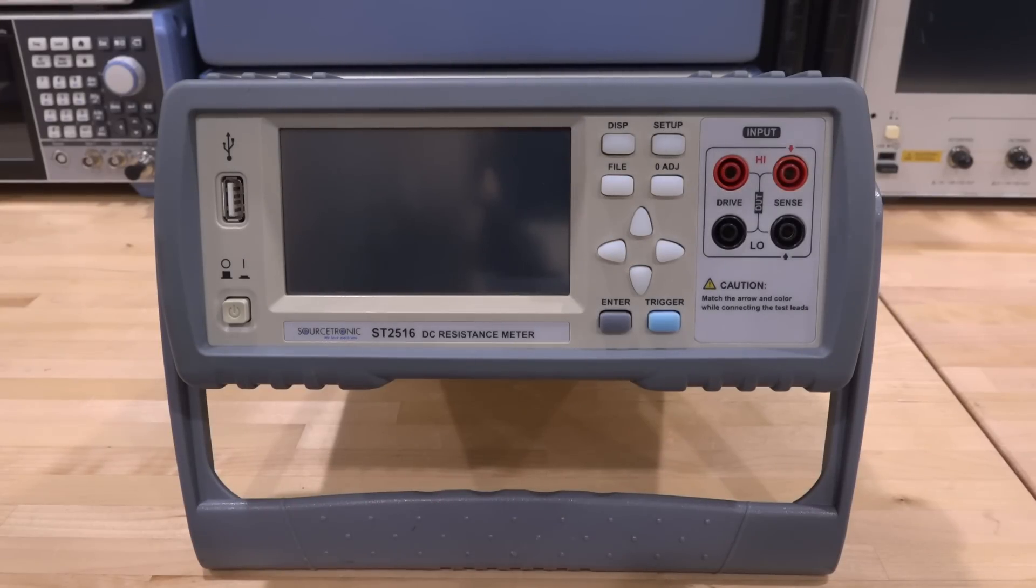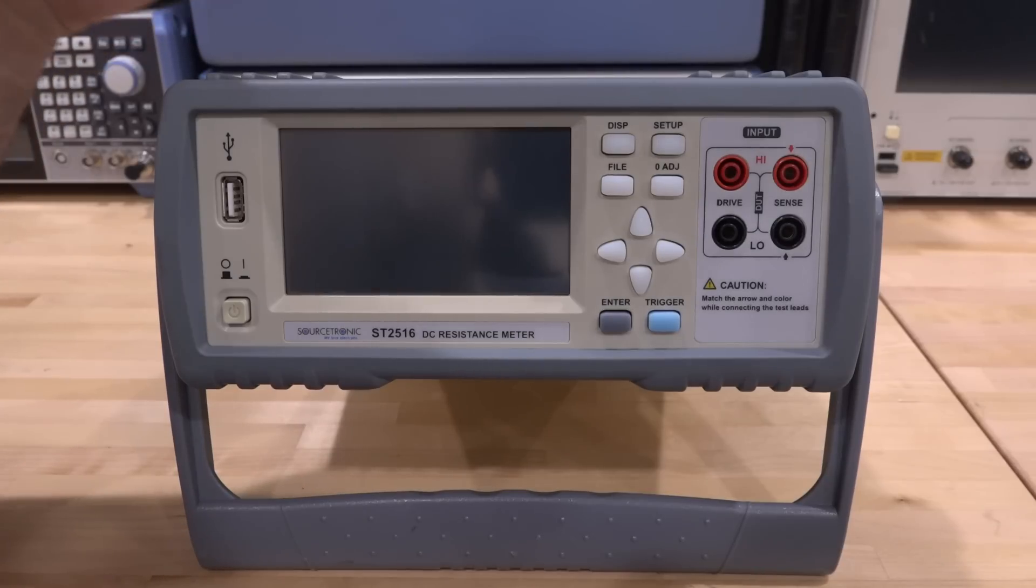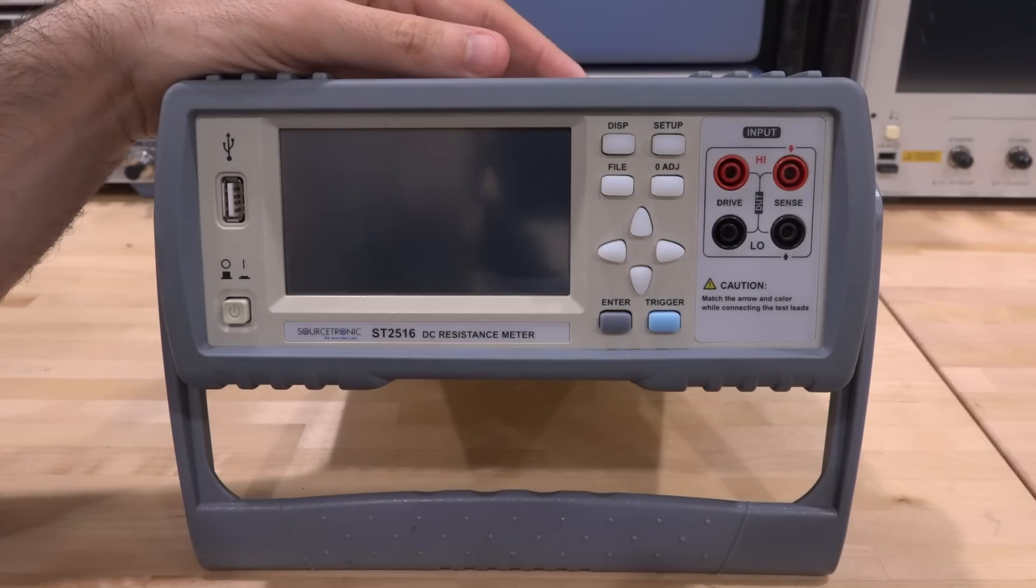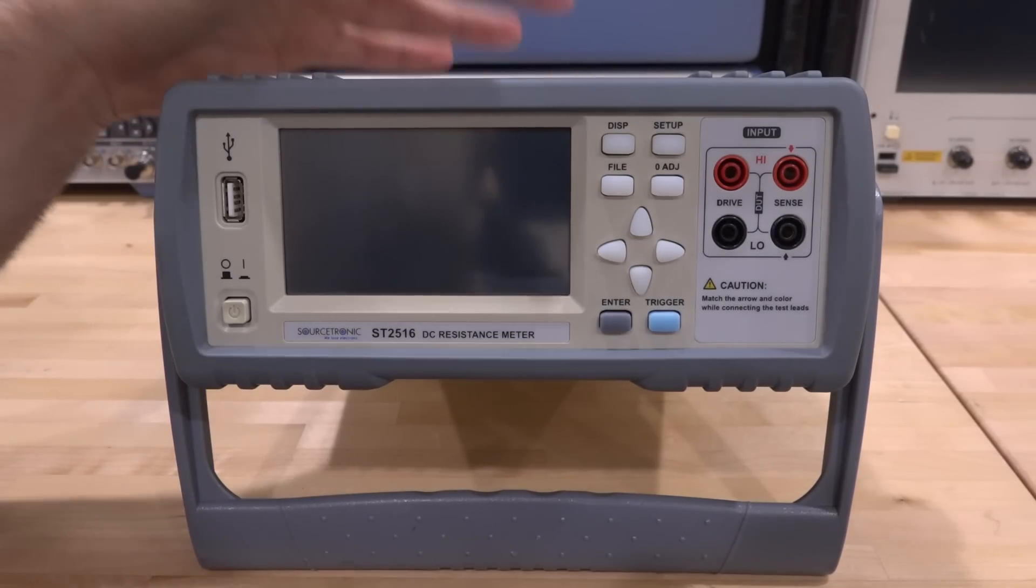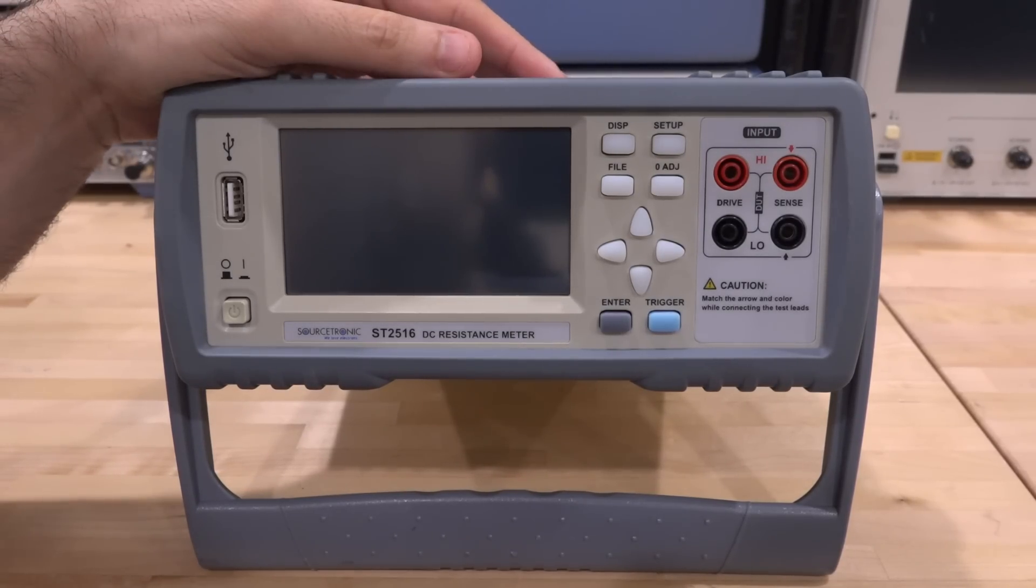Hi, welcome to the Noise Path. In this episode we're going to talk about this Sourcetronic ST2516, which is a DC resistance meter.